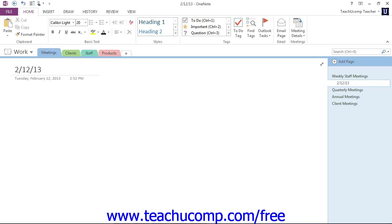Now, if you're using versions prior to 2013, creating a subpage looks a little bit differently. In that case, you would click to select the page to which you wish to add a subpage. Then you click the Add Page drop-down at the top of the Page Tabs bar and then choose Create New Subpage.